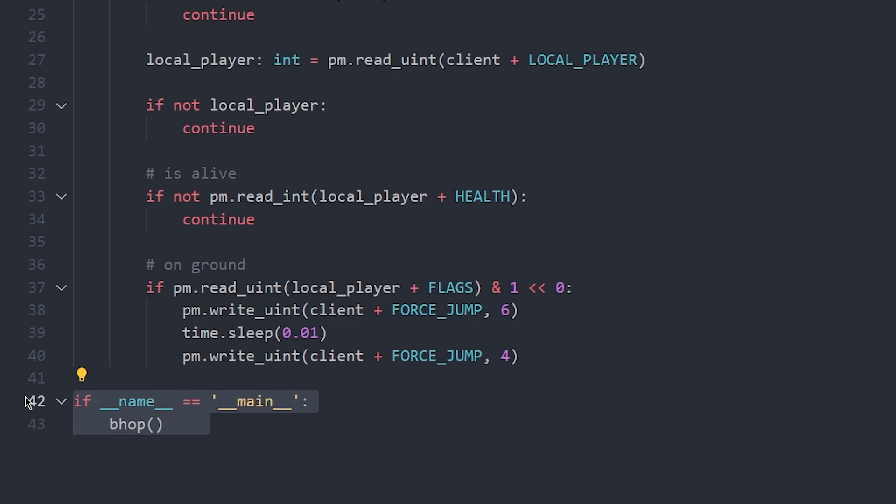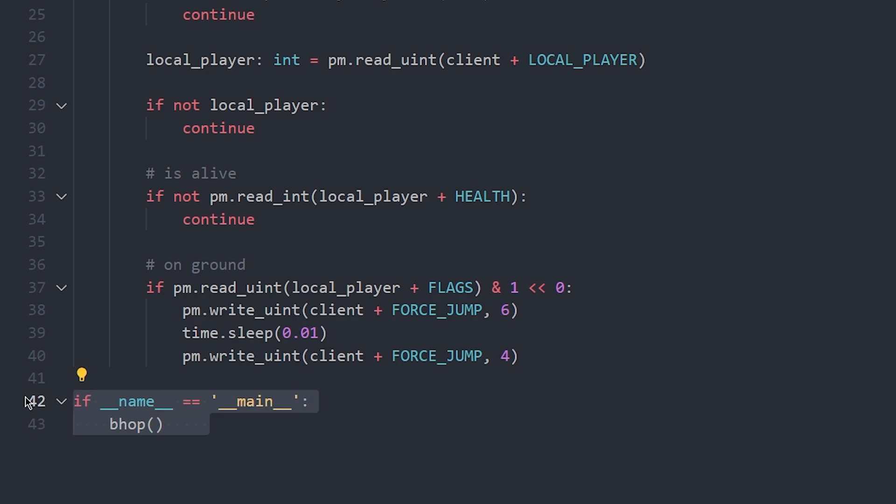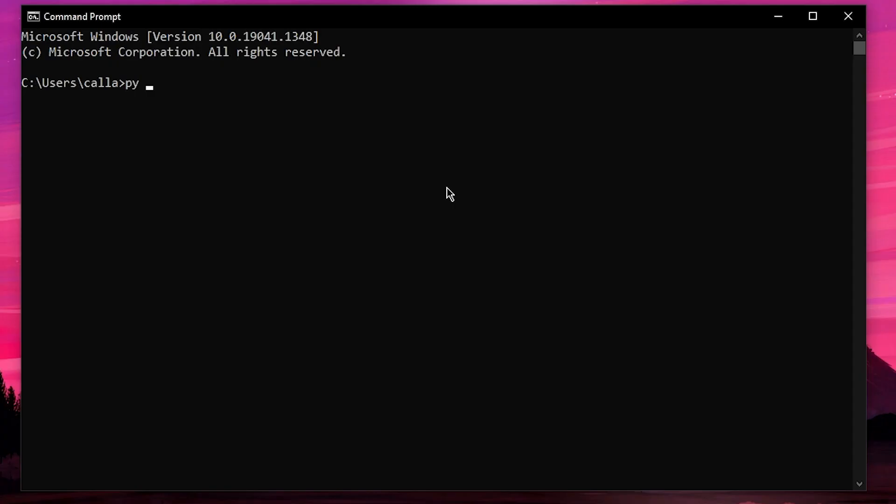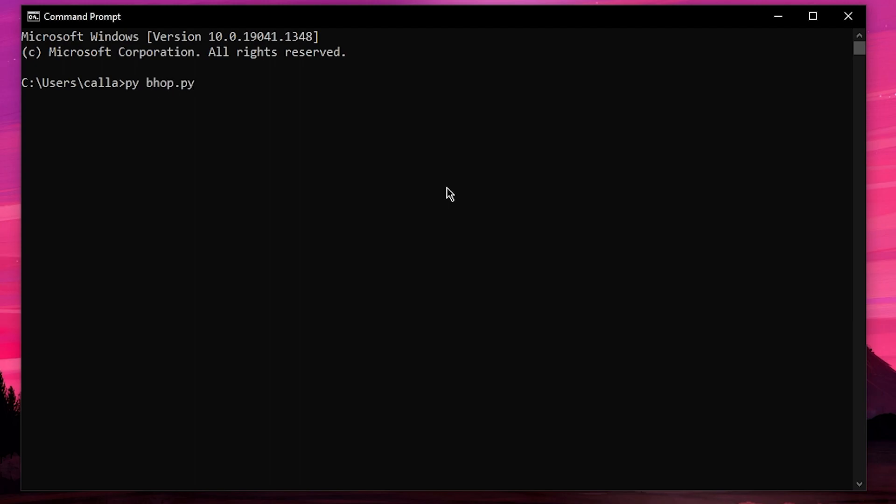Don't forget to call your bhop function using if name equals main. Now you can hop into csgo and run your script using pybhop.py.